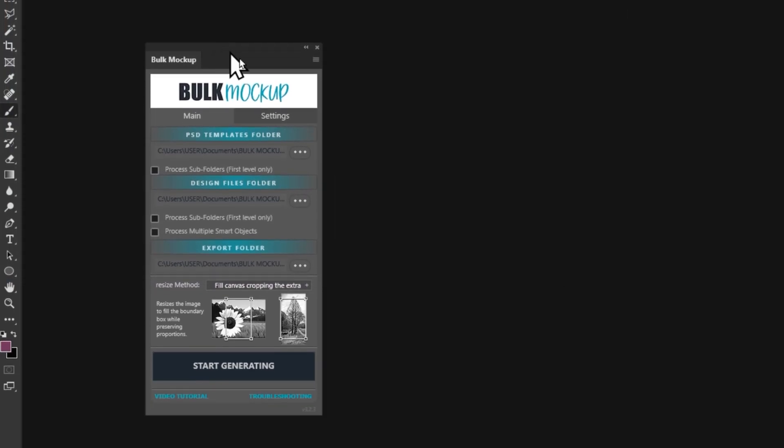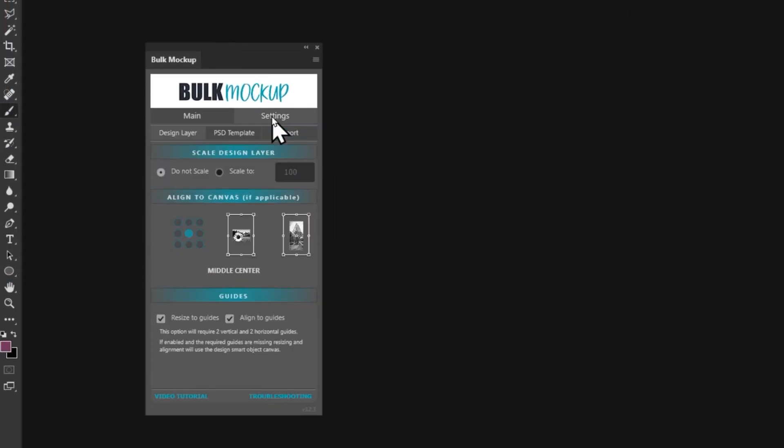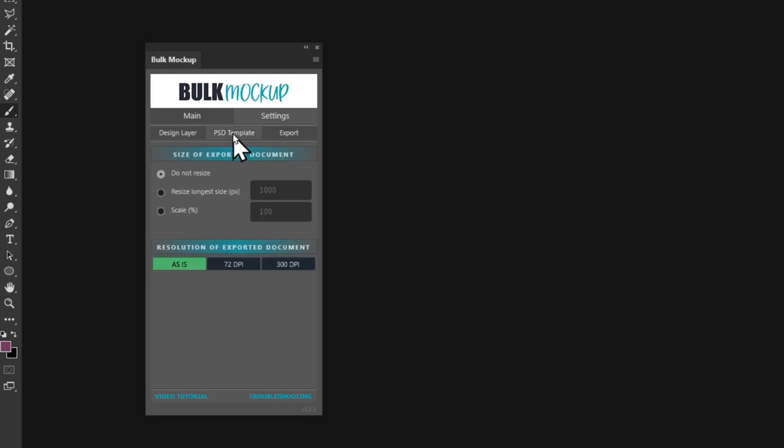Now let's get into the plugin settings. First things first, make sure to leave the size settings just as they are. There is no need to tweak these. This keeps things simple and avoids any unnecessary changes. When it comes to the PSD template settings, you can leave everything untouched here as well.